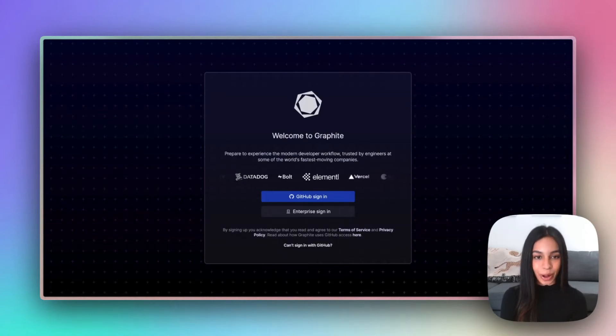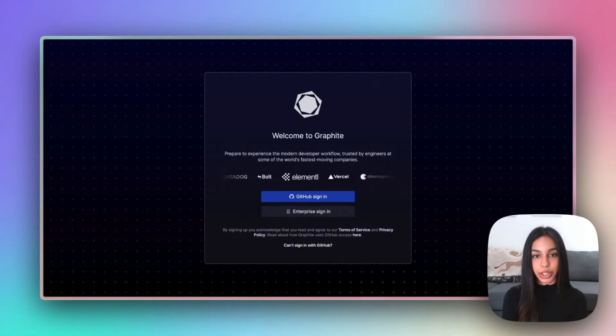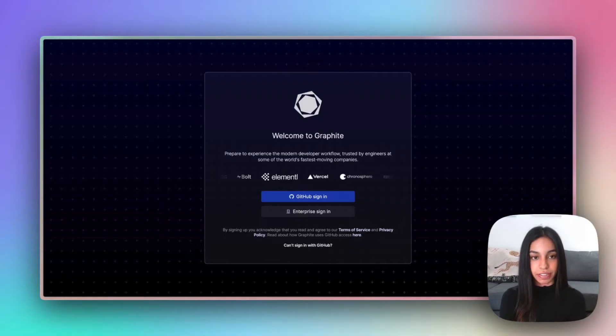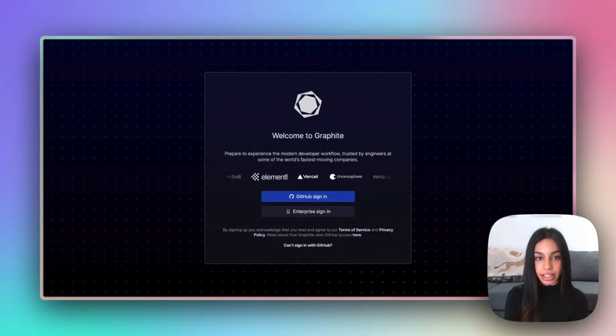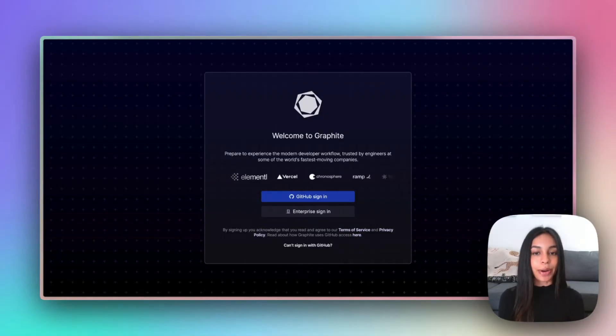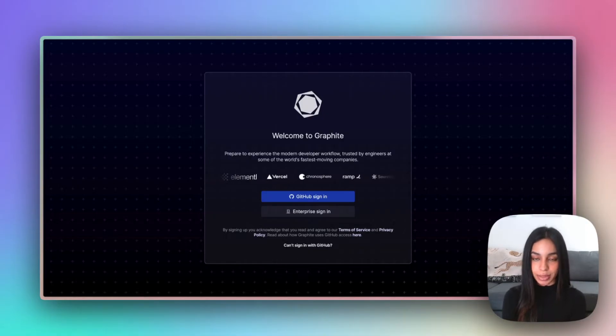Hi everyone and welcome to Graphite. I'm going to be giving you a basic introduction and demonstration of the Graphite command-line interface and web app, showing you how it can power your stacked PR workflow.